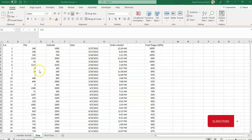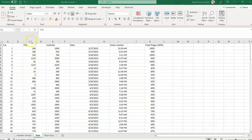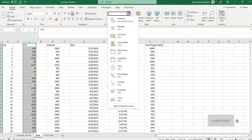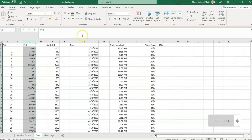First, let's explore the Number option. The Number option formats a cell as a number with or without decimal places. You can see the numbers in this column don't have decimal places. If I select the column and click on the Number option, it will give me two digits after the decimal.